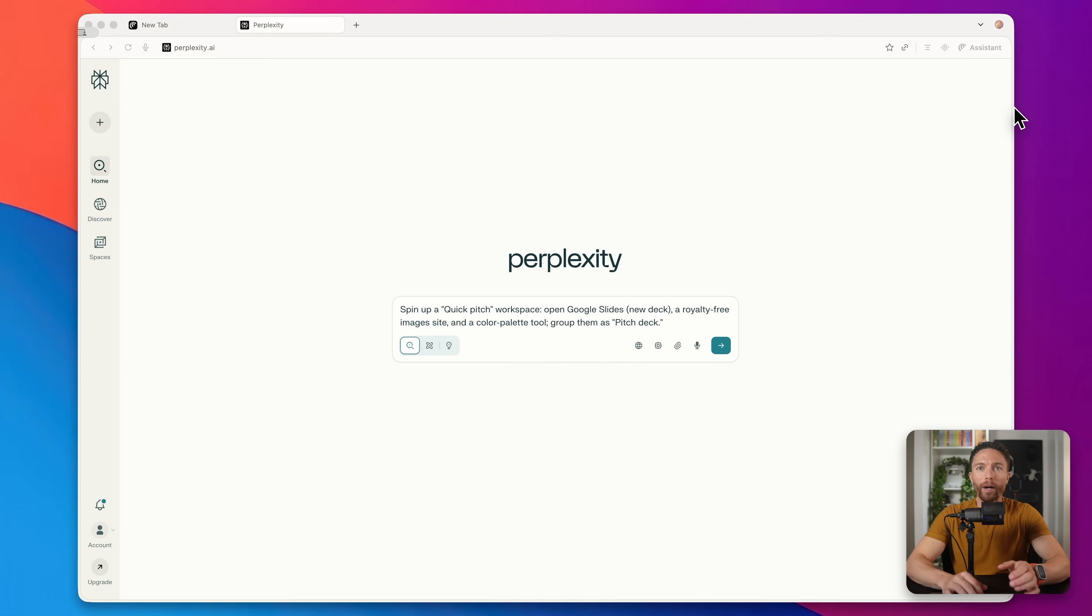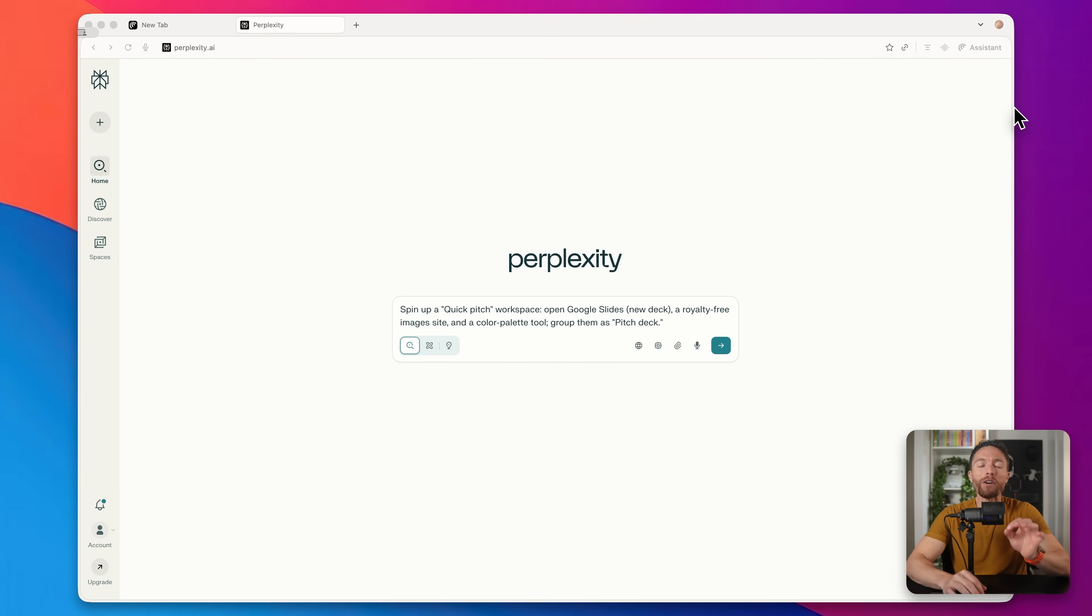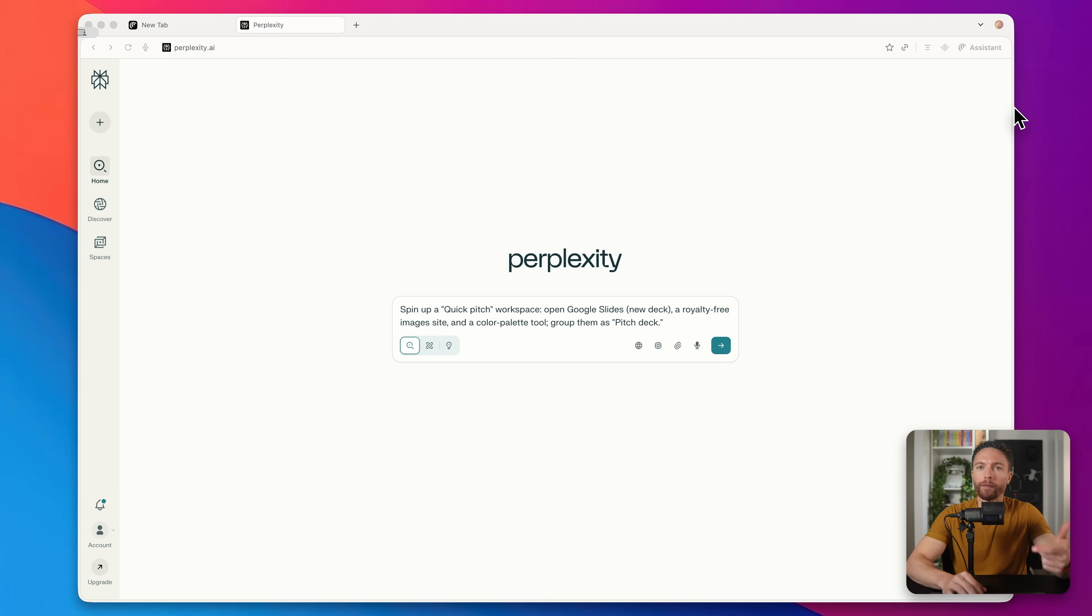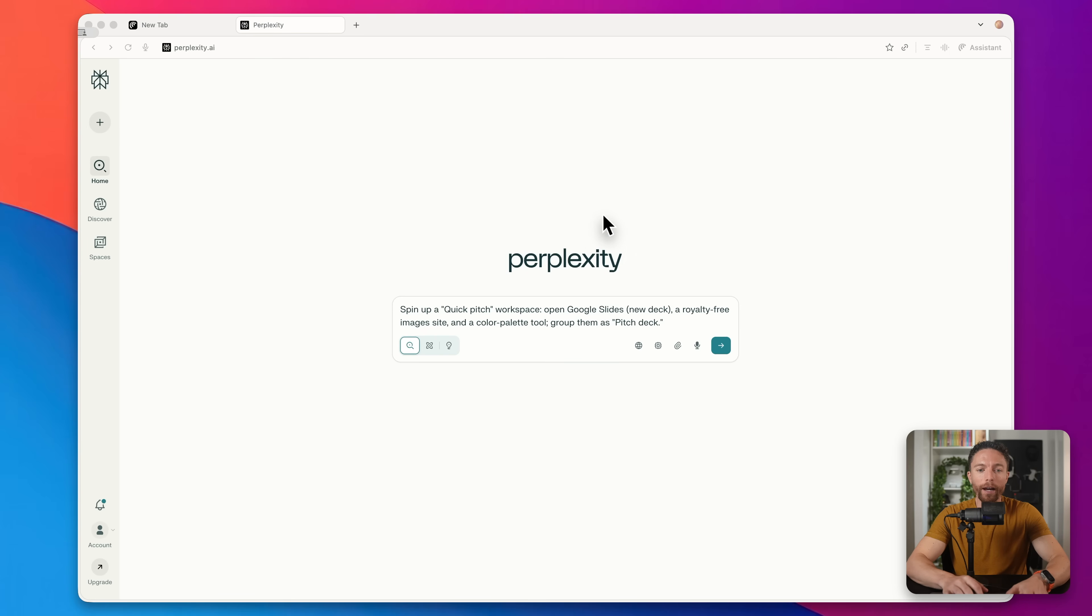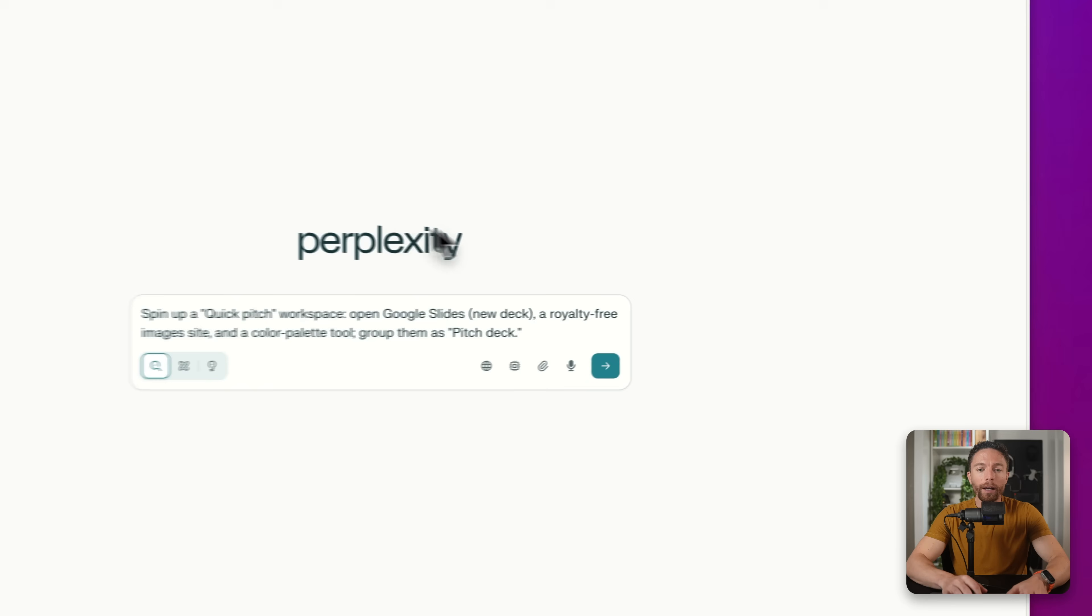Now, when you first open Comet browser each day, one of the first things you should do is take advantage of their workplace feature. This is a really cool feature. And I want to show you how it works before I show you specific examples, because workspaces is going to allow you to get up and running so fast.